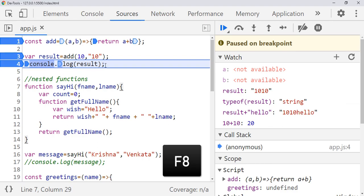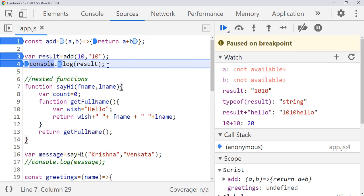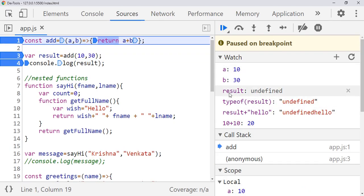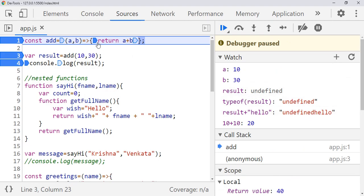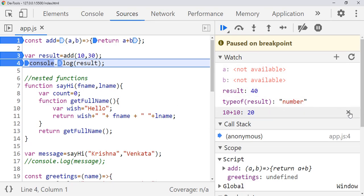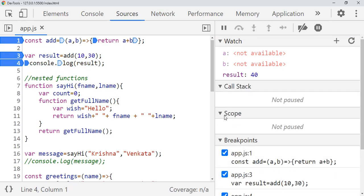If you don't want to execute anything after this console statement, press F8 or click the 'Resume Script Execution' button. Now I'll change the value and save. Since we already added the watch expressions, they stay here. Now a is 10 and b is 30 because we are in the execution of 'add'. Result is still undefined because the 'add' method hasn't completed yet. Now you can see result is 40, and a and b are not available as expected. 'typeof result' now shows 'number'. You can delete expressions by clicking the X symbol.